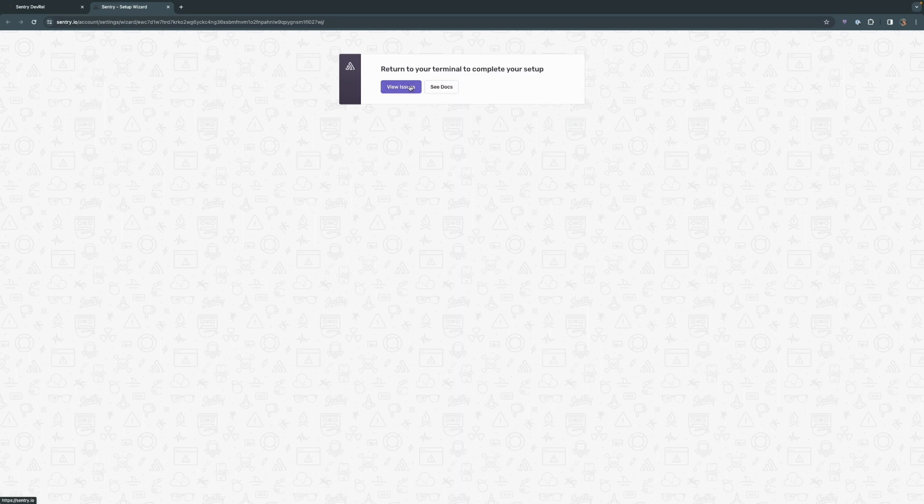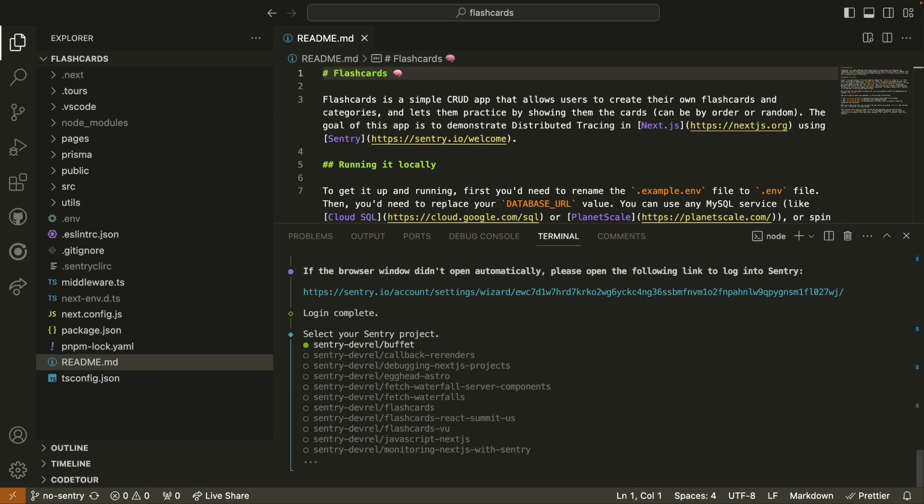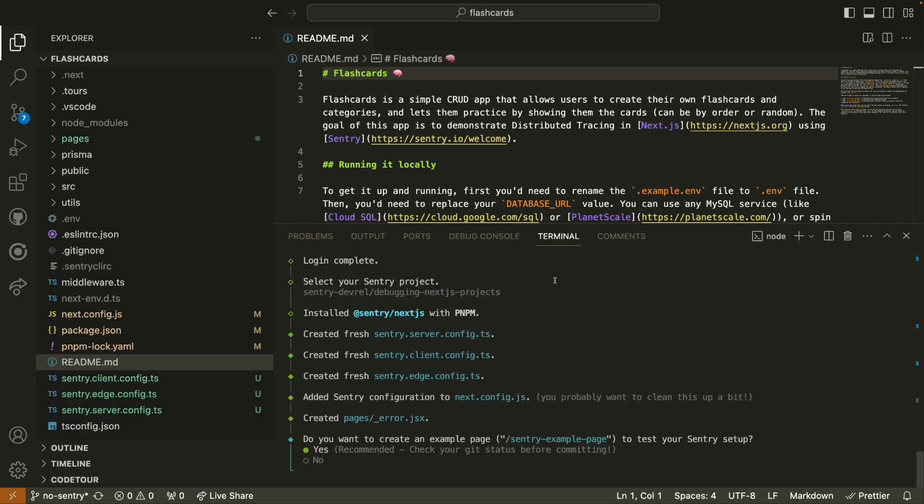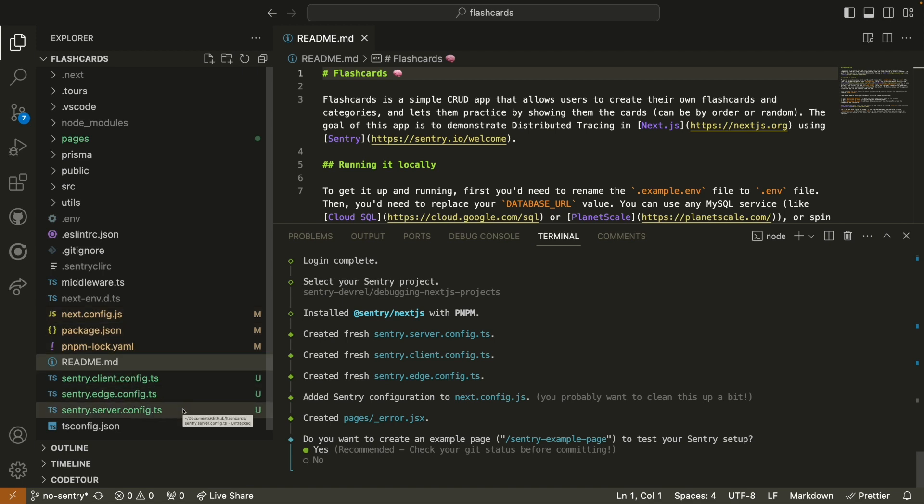I can click on view issues or see docs or I can just close this browser window altogether. Now that we connected the wizard to my Sentry account, I'm going to choose the project that we just created, debugging Next.js projects. And using PNPM, the Sentry wizard installs all of the dependencies we need for a Next.js project. You can see that some of our config files have been updated as well as three new files have been created: our client config, edge config, and server config for Sentry.